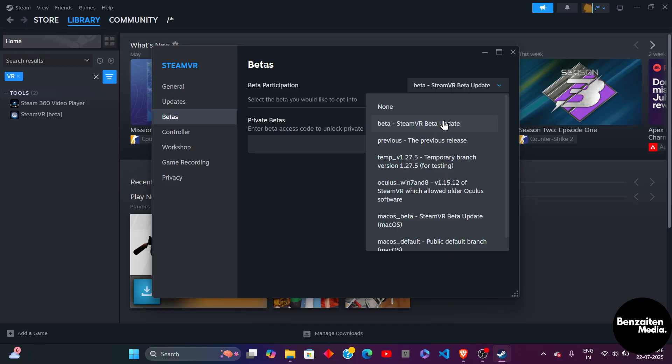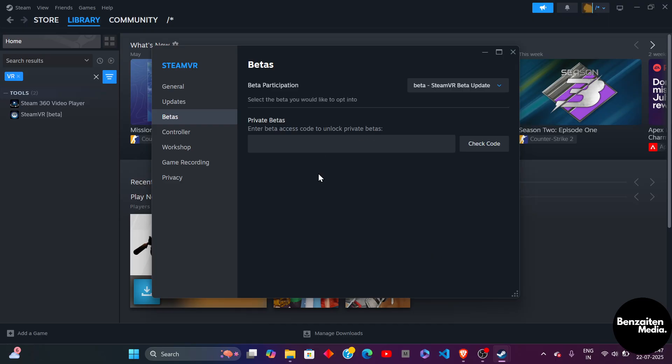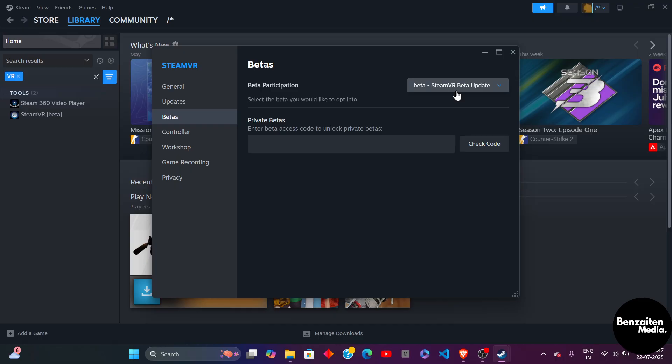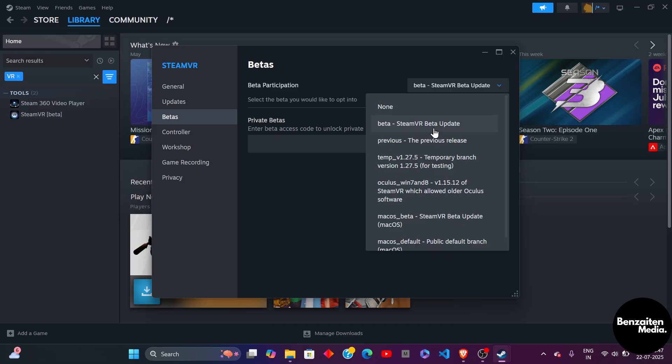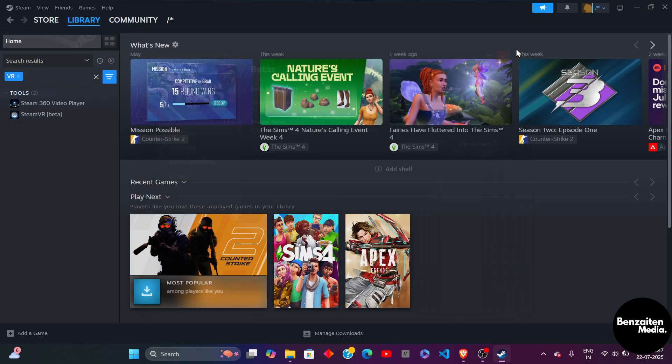Because the latest beta version always comes with the less issues and more fixes. It means that all the issues that were in the previous update are fixed in the beta version. So you need to make sure that you are at the latest beta version and then this will solve your problem.